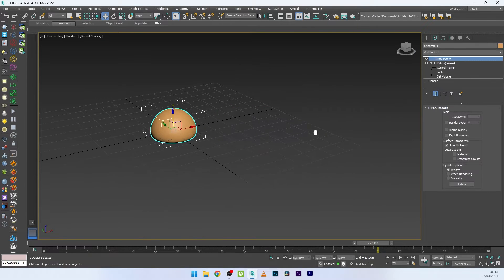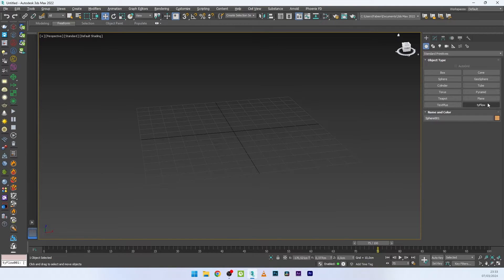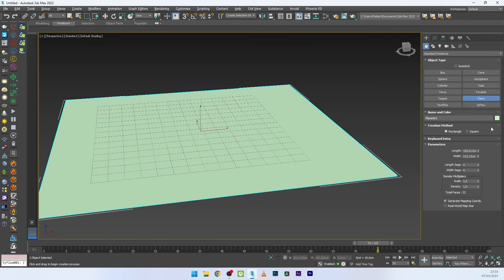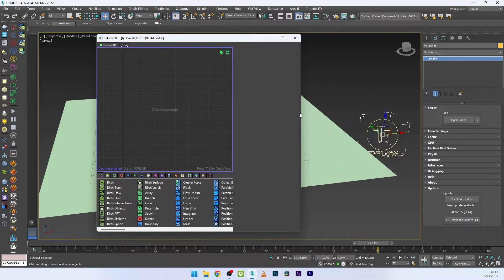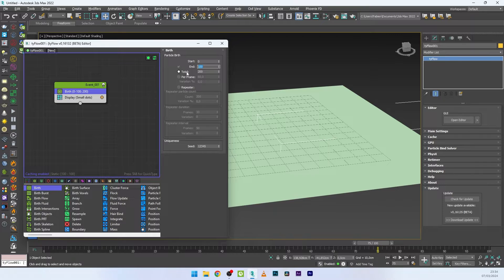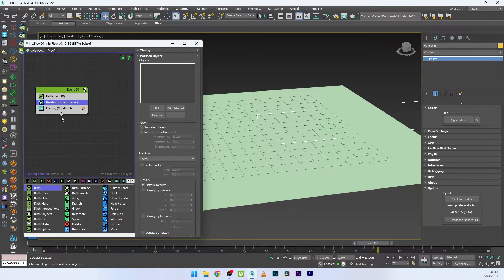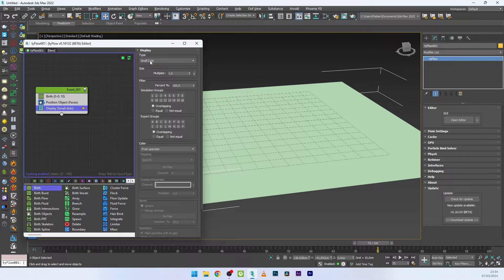I'll move the drop to the left and add a plane — the plane will be the surface for the creation of all the drops. I'll open the Particle View editor, add a Birth operator set to zero with maybe 10 particles, add a Position Object operator, and pick my plane. We have 10 drops on the surface but don't see anything yet, so I'll change the display to Geometry.